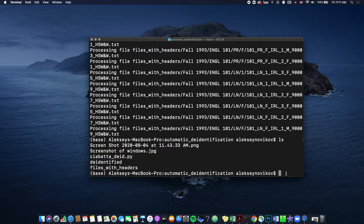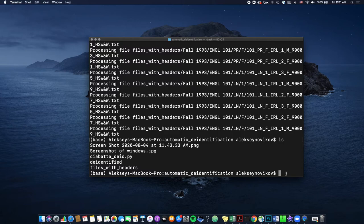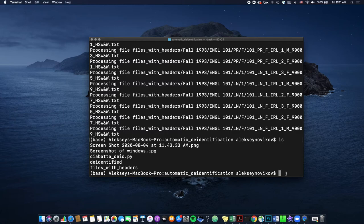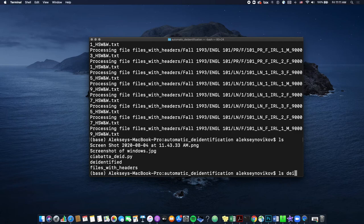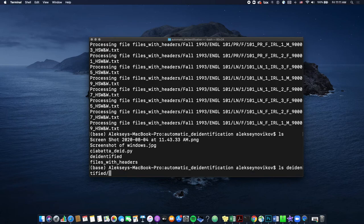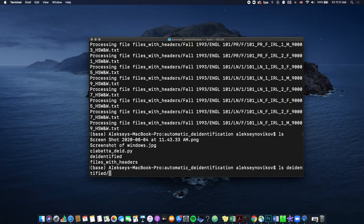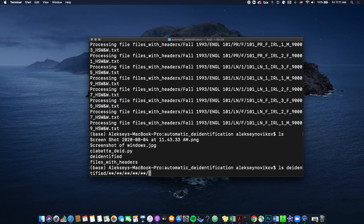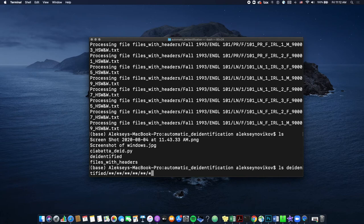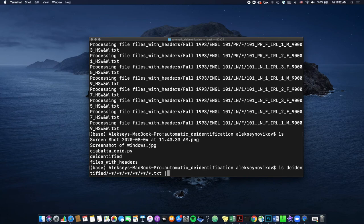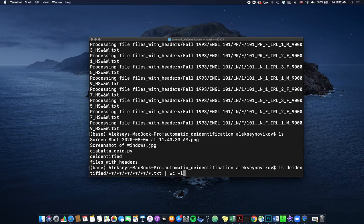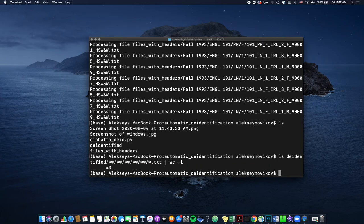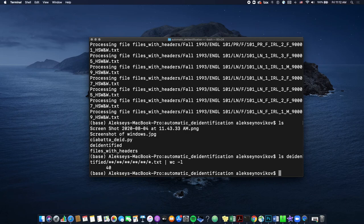So now we want to check the number of files in the de-identified folder and to see if it's the same number as we started with in the files with headers folder. So you're already familiar with the ls command. So we're going to type in de-identified because that's the folder that we want to look inside. And now instead of the four subfolders, we have five because what the script does, it creates this new de-identified folder and puts the files with headers inside of it. So one of the five levels and then txt, and the same, the rest is the same. So pipe wc dash l, and that should hopefully give us the number 40, yeah, success. So it says 40 files and we're good.